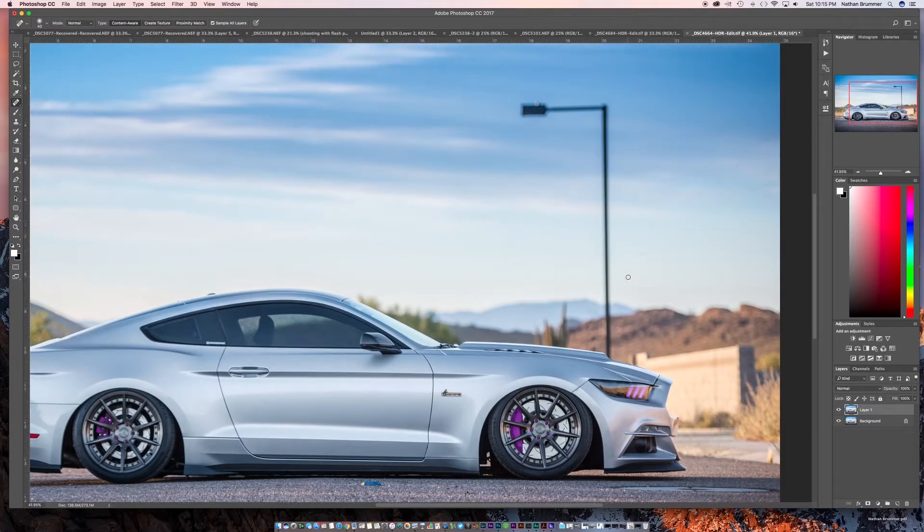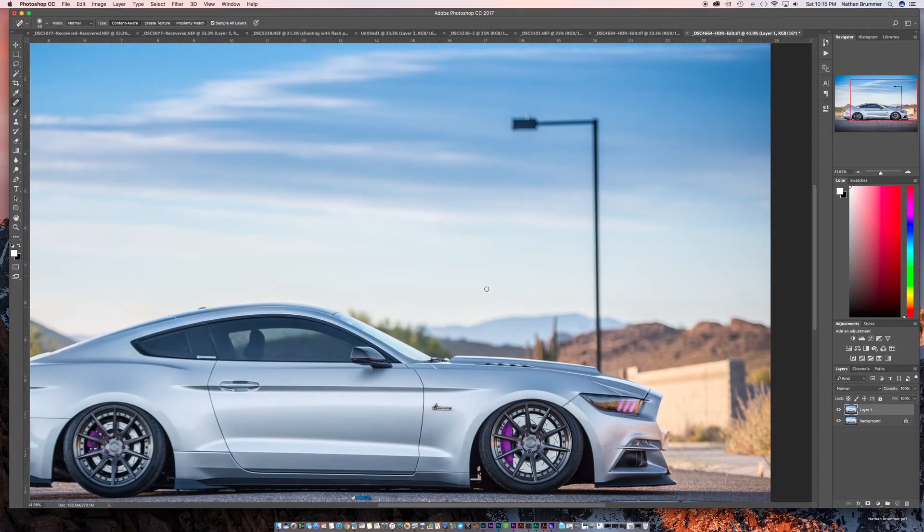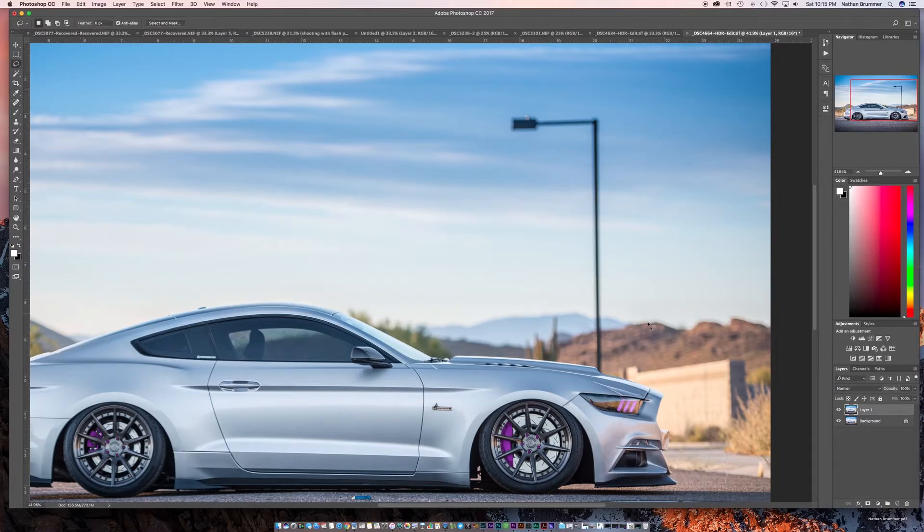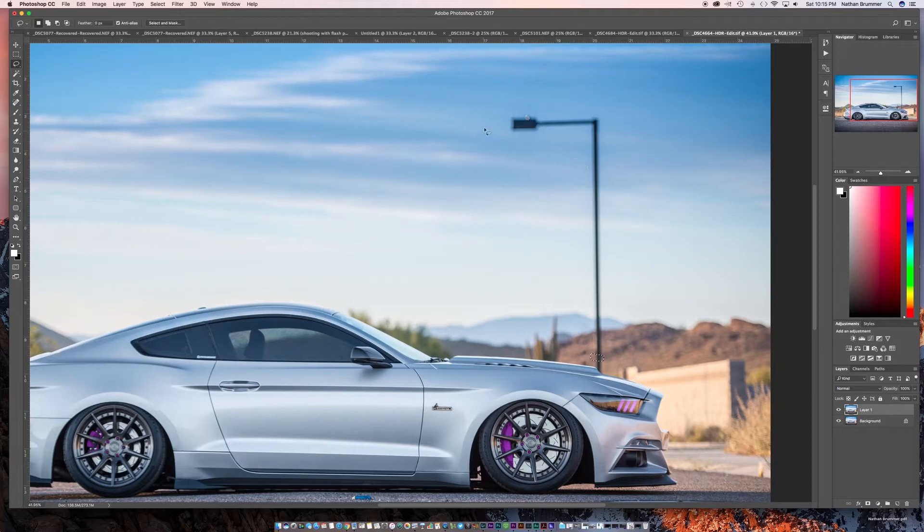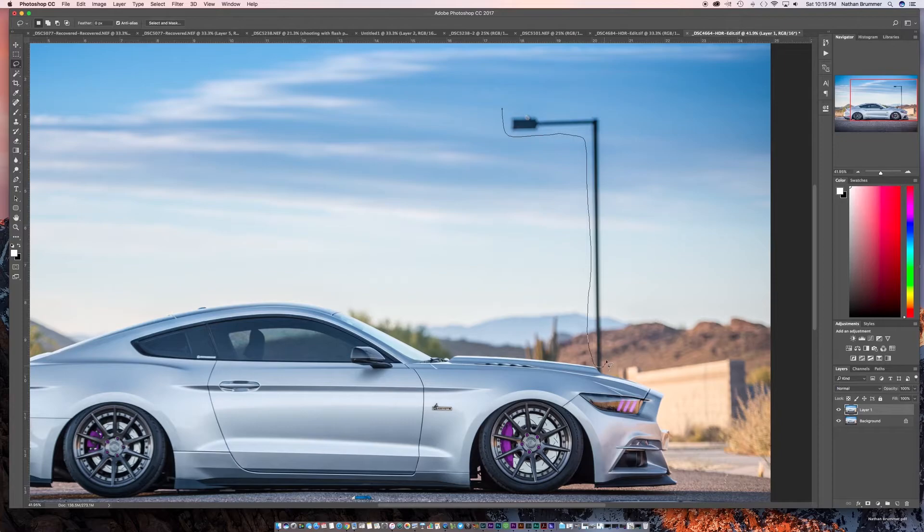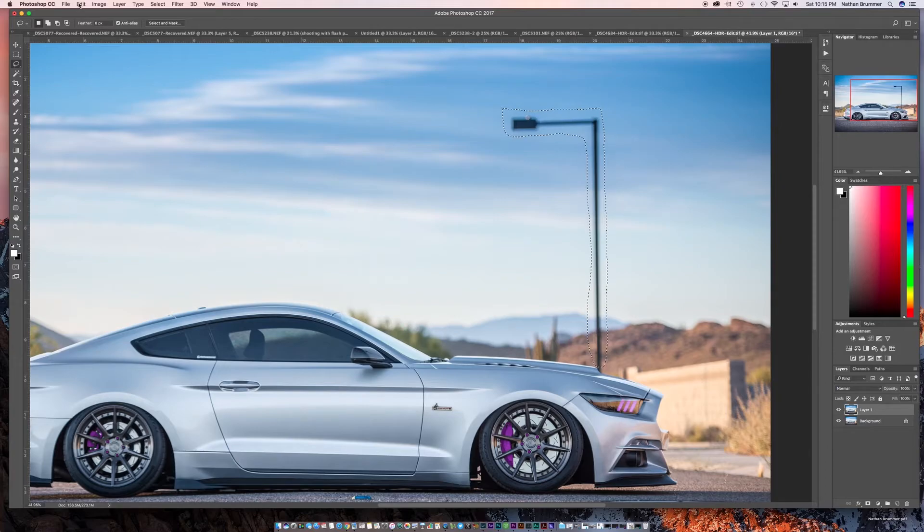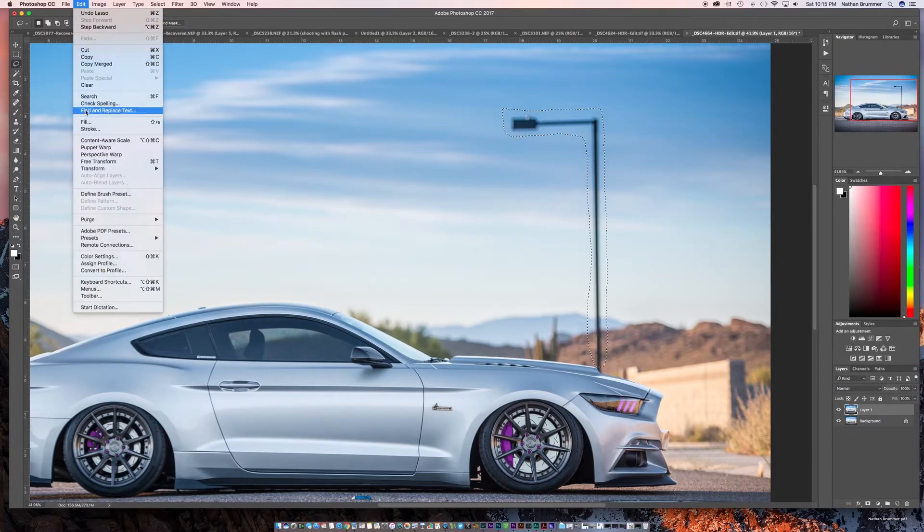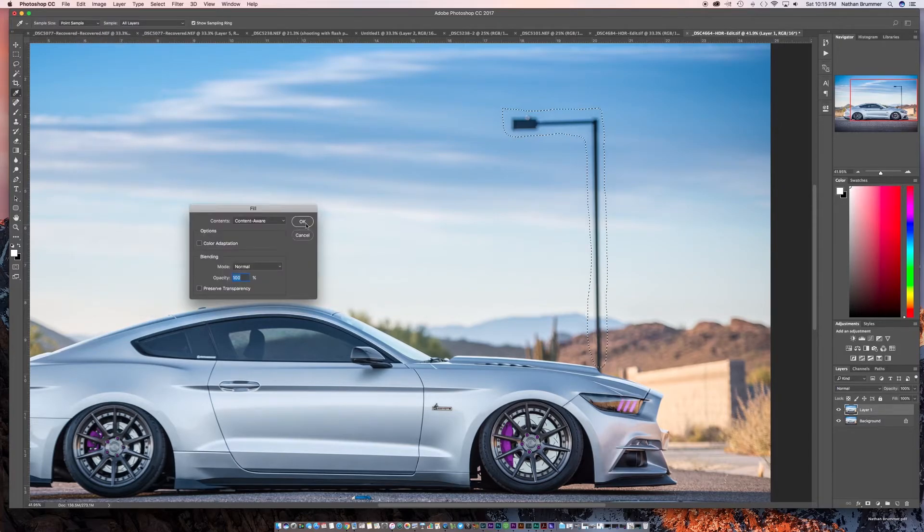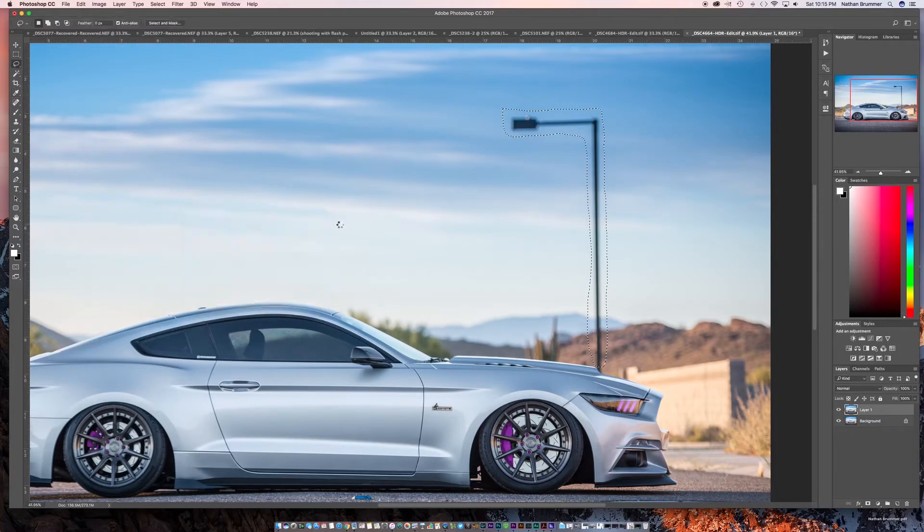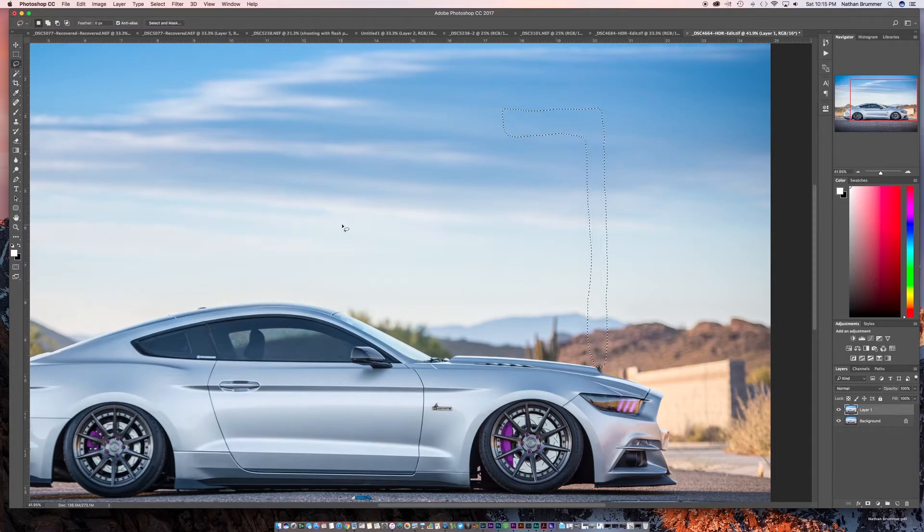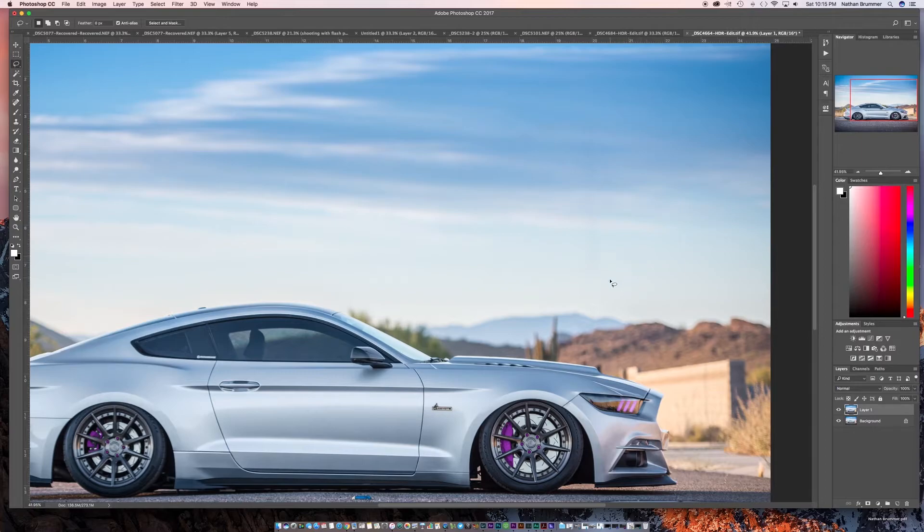So let's try to do this light pole. I think first let's try and see what Content Aware does. So select it, edit, fill, content aware. And again, it actually did a pretty good job. You can see there's some ghosting still in here where that was.